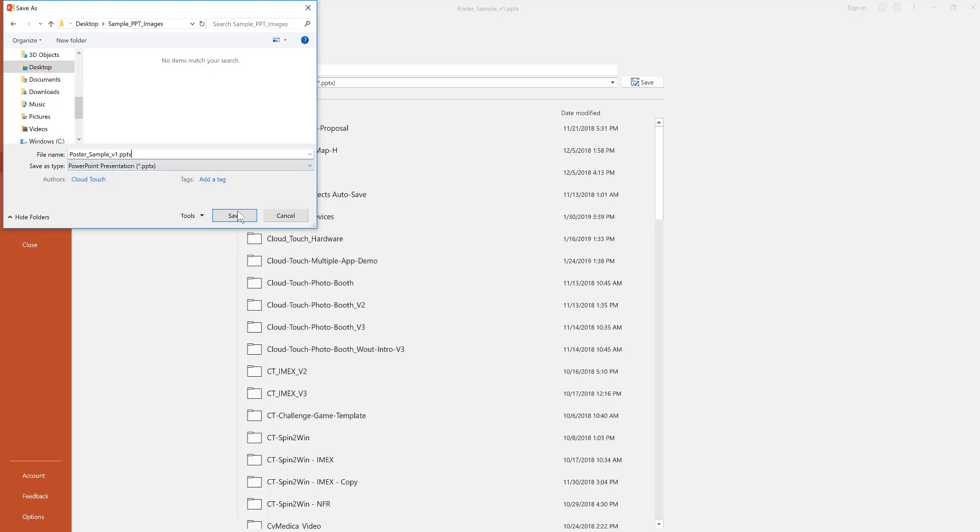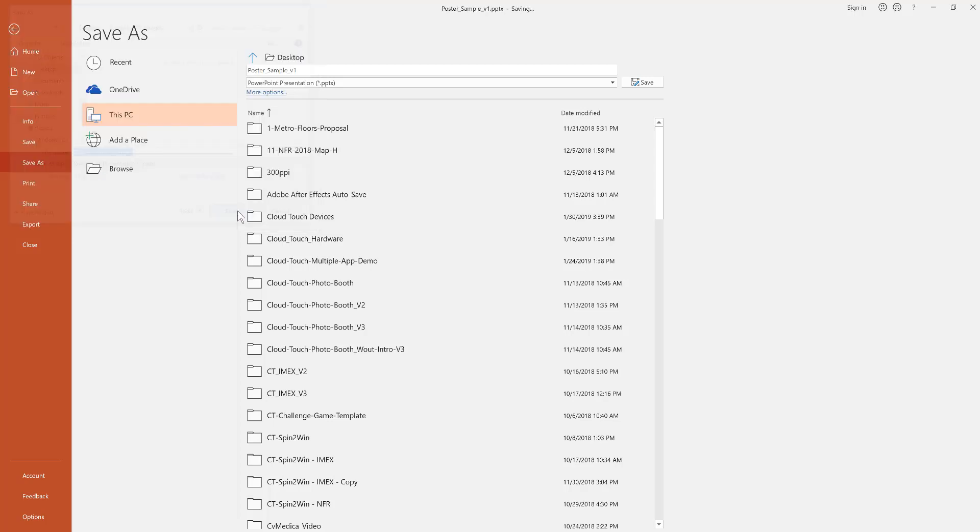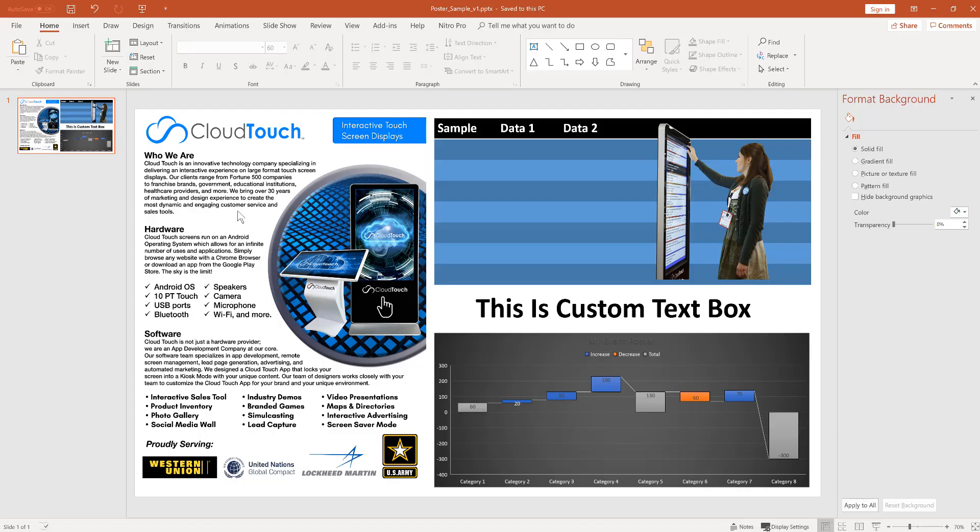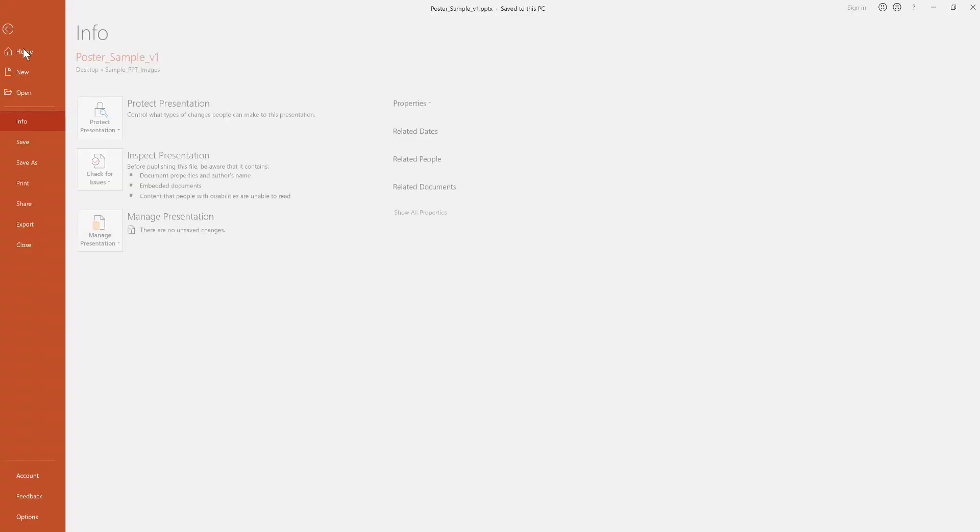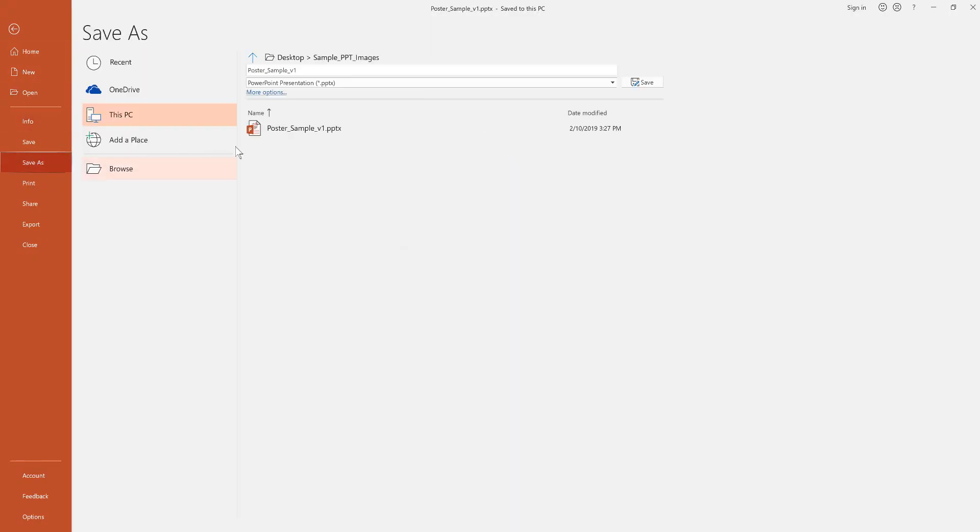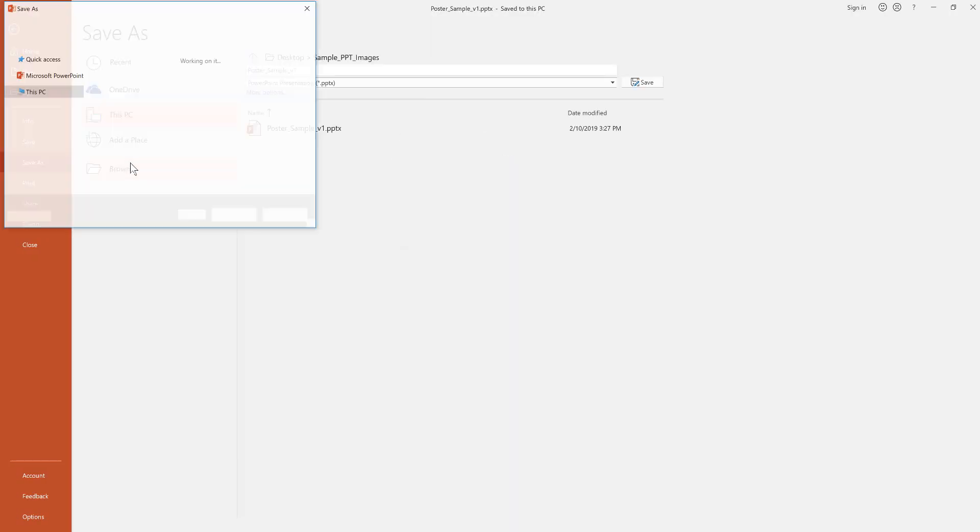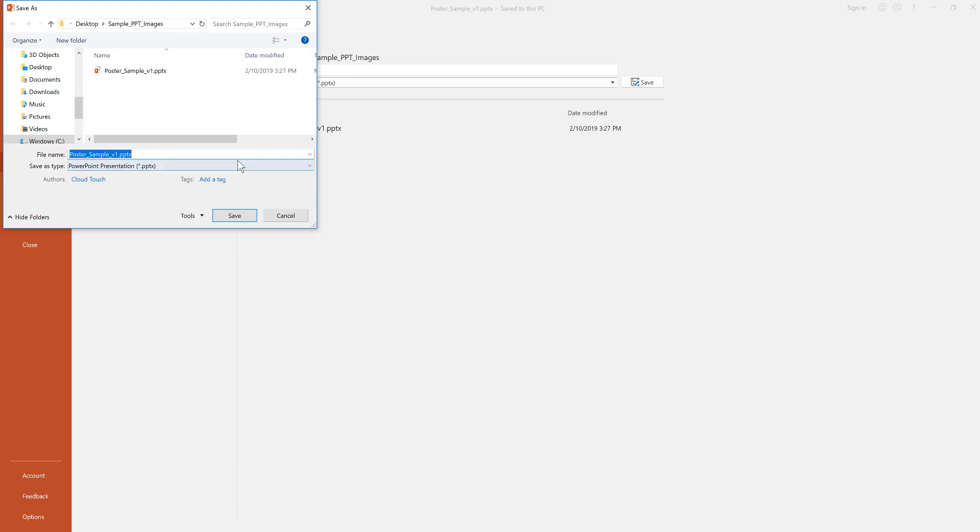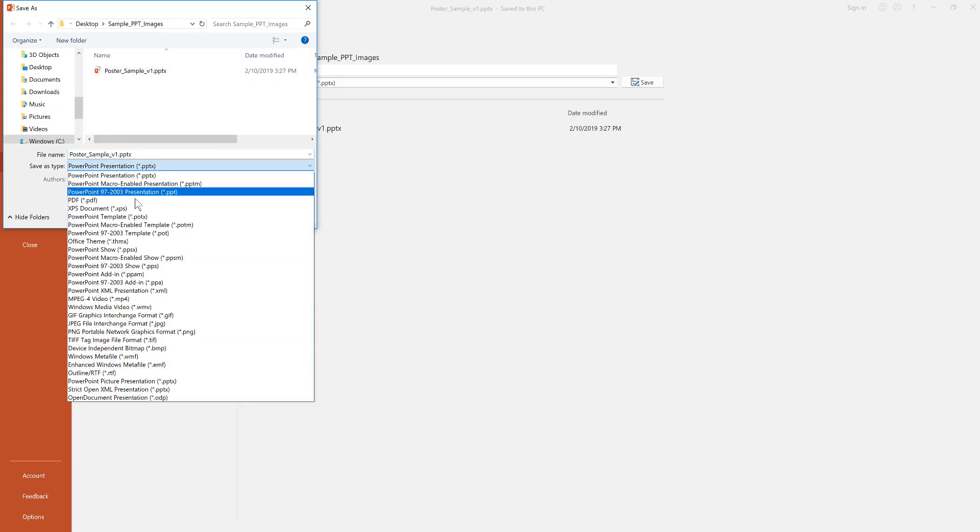And then quick reminder: file, save as, choose the file type. And here we're going to choose PDF. Notice the PowerPoint is already in the folder. Select PDF, save.